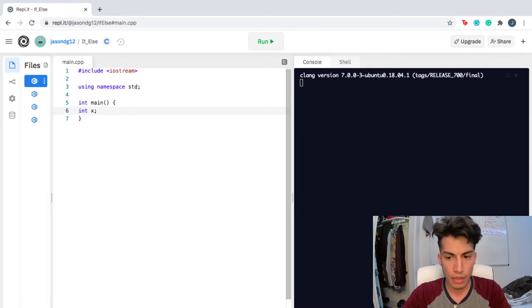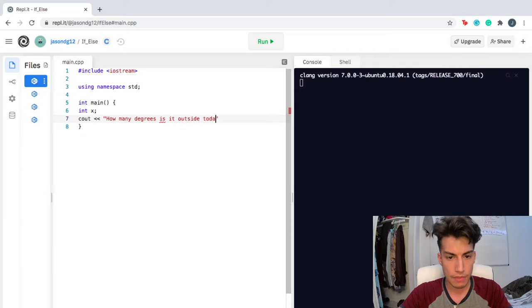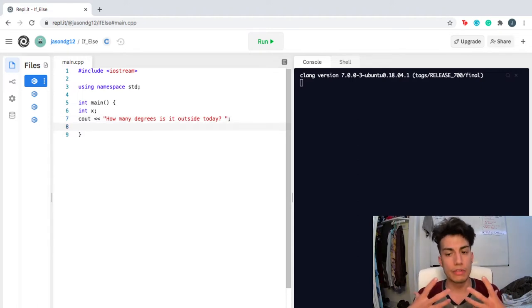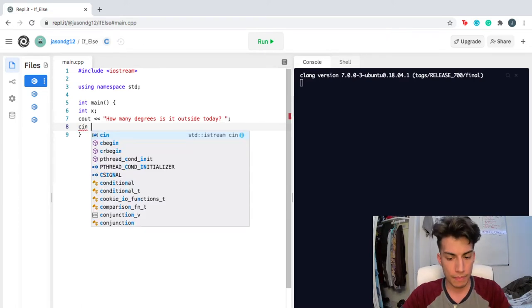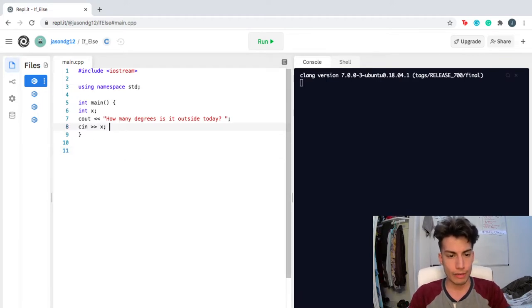Then I'm gonna prompt my user: how many degrees is it outside today? I'll end that there, and whatever the input, I'm gonna store inside the variable I just created. And that's all I'm gonna do inside main — actually, no. I need to create the branches, the forks in the road.